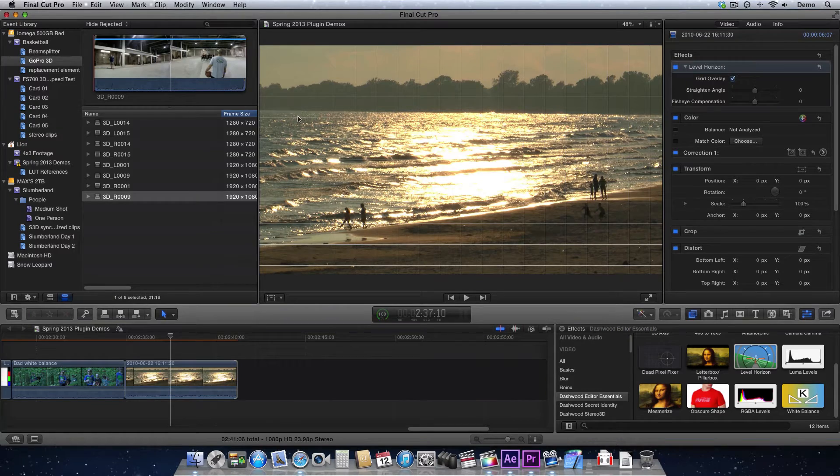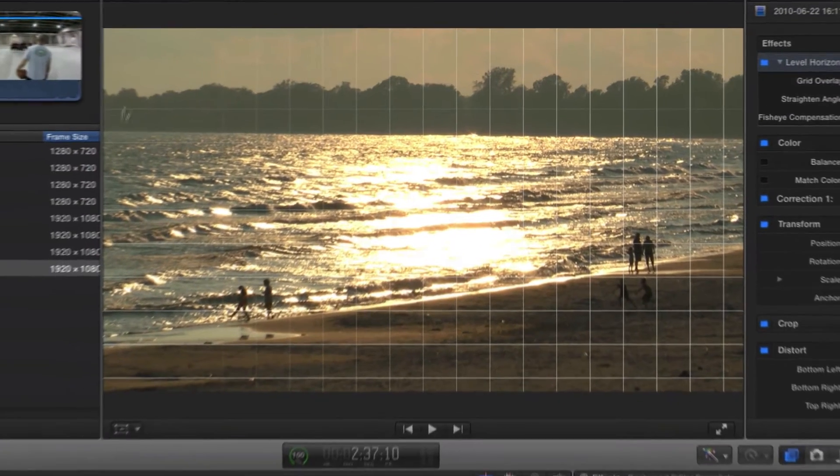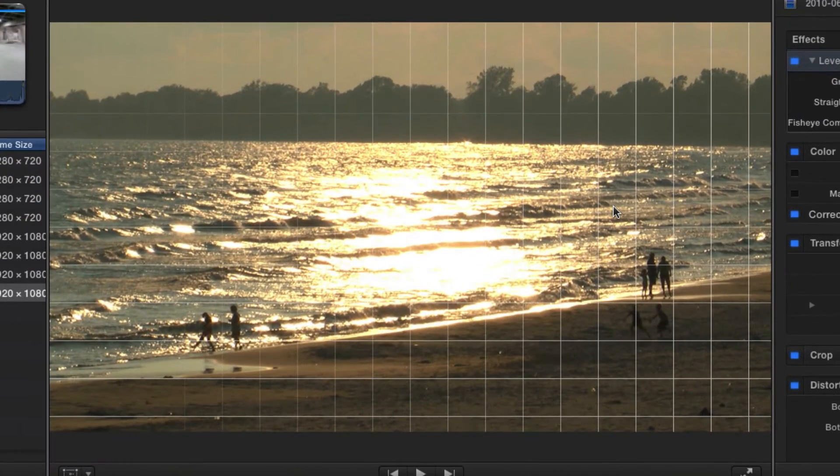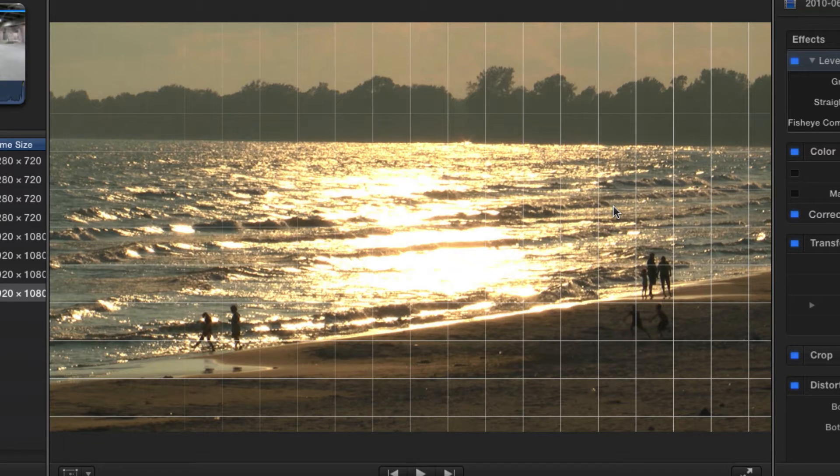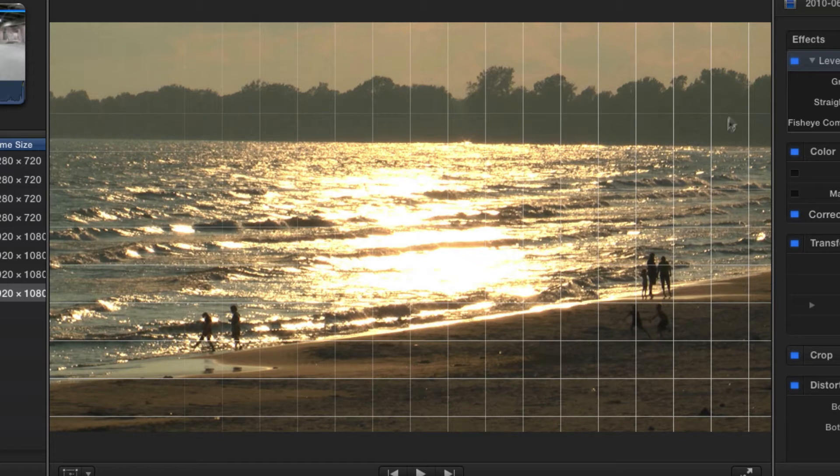The first thing it does is it brings up a grid, and you can see that my tripod was not perfectly level when I did this shot. What would be the horizon back here is obviously on a bit of an angle.